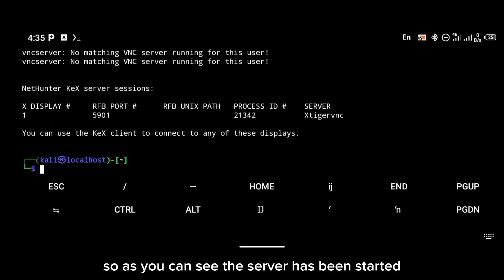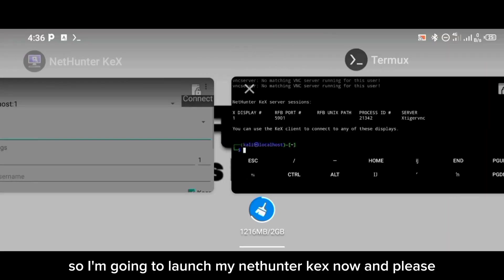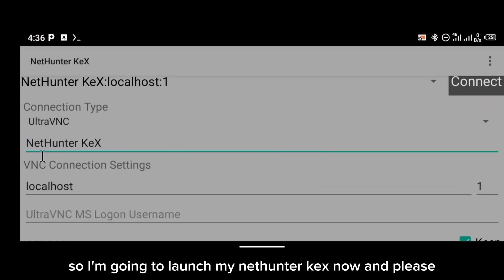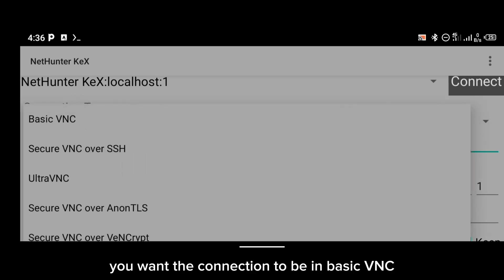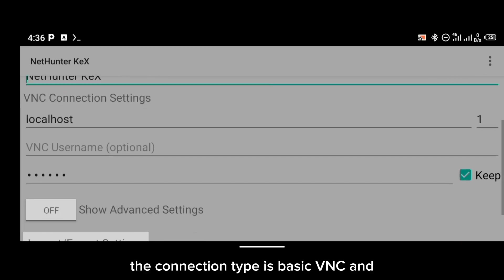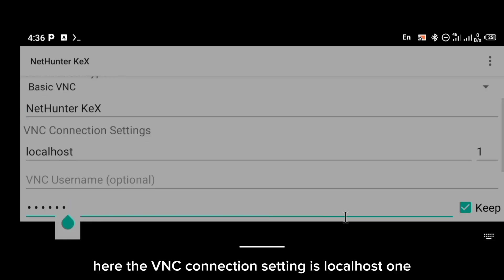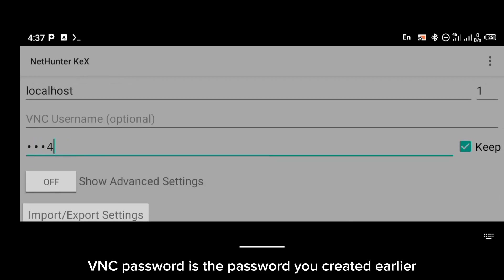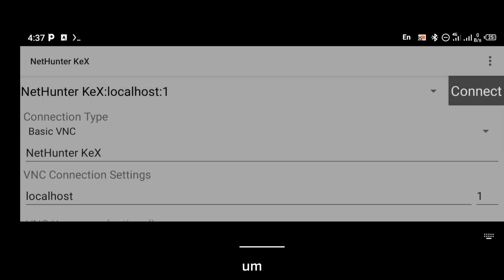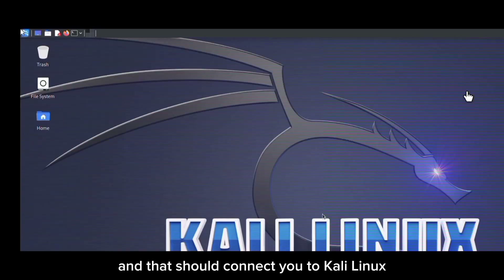To connect Kali Linux to VNC, type the command `kex` and that is going to start the server. As you can see, the server has been started on port 5901, localhost:1. Launch NetHunter X now. The connection type should be set to Basic VNC, and in the VNC connection setting write `localhost:1`. The VNC password is the password you created earlier with `kex passwd`. Then click Connect.